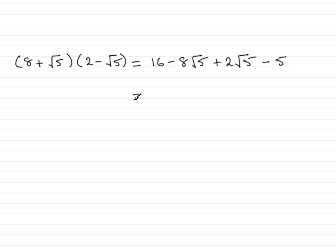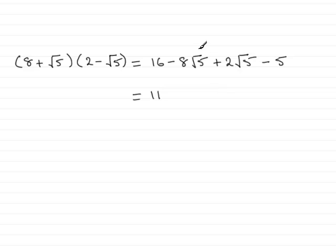Just group these up. We have 16 take 5, which is going to be 11. And then minus 8 root 5 plus 2 root 5 is going to be minus 6 root 5.